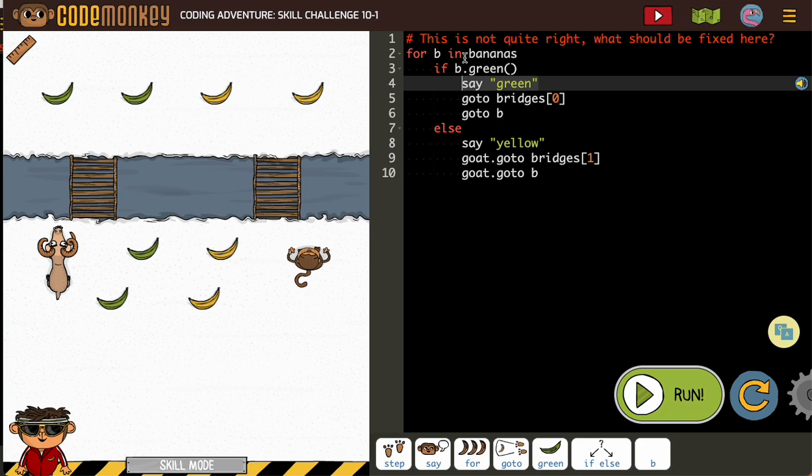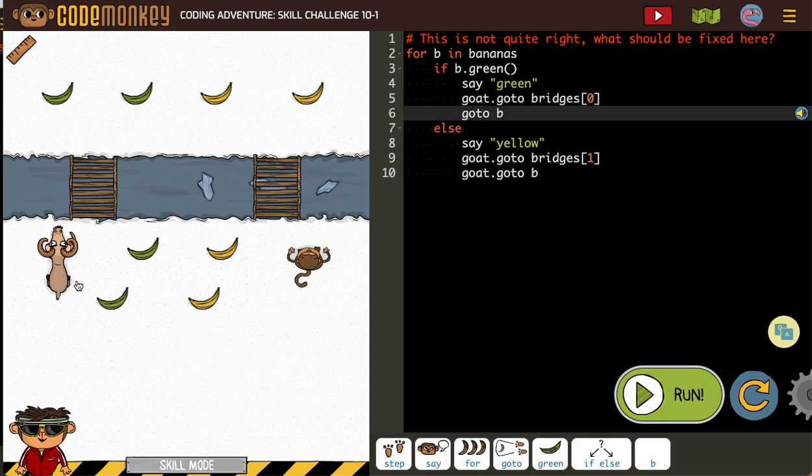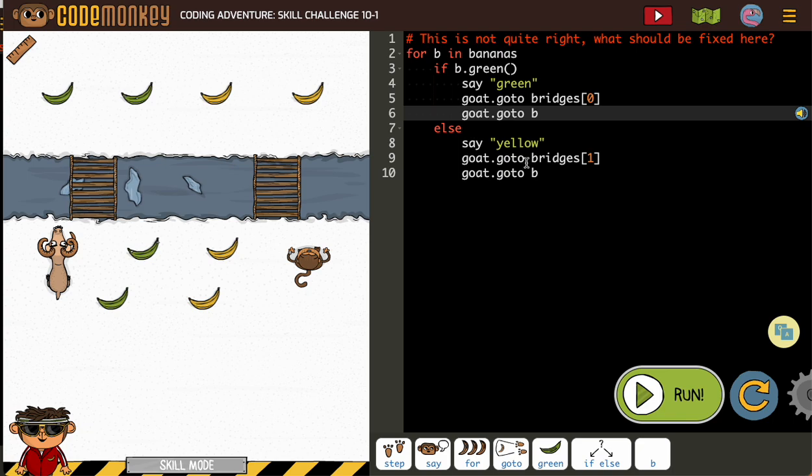So we've got our for B in bananas. If B is green, now this says go to the bridge and go to B, but that would send the monkey. We don't want the monkey going. We actually want the goat going to the green ones, right? The monkey only wants the yellow ones.